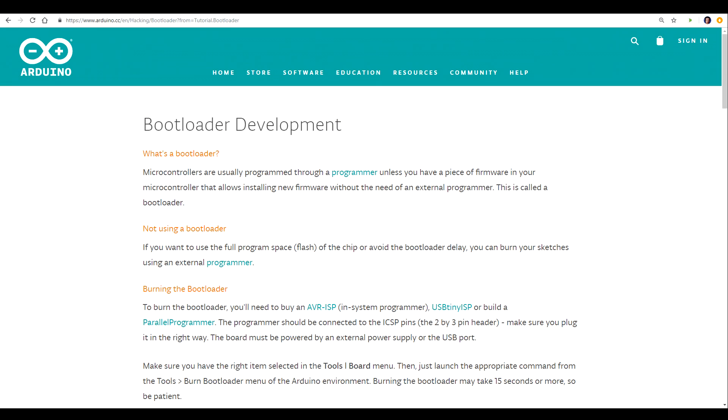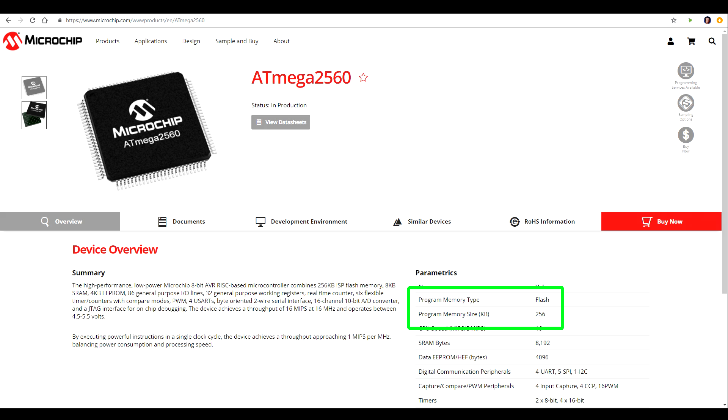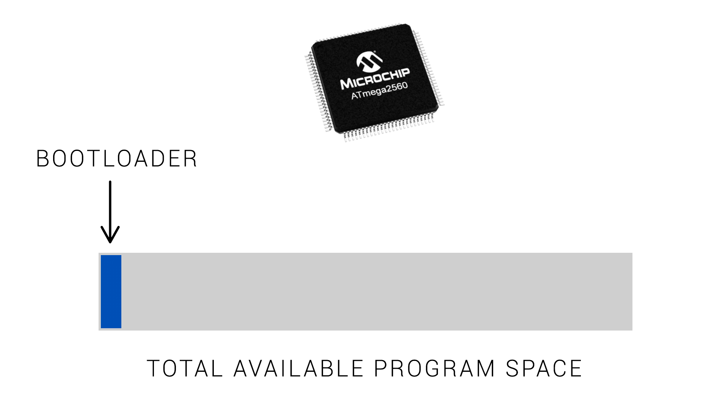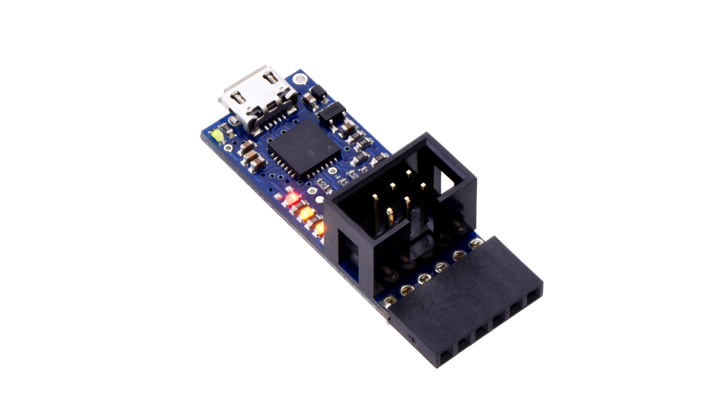Let's talk about bootloaders. Bootloaders are not a part of Marlin. The microcontrollers on our main boards have flash program space for storing our firmware. A bootloader occupies part of this space and allows the rest of the firmware to be updated without a special programmer.